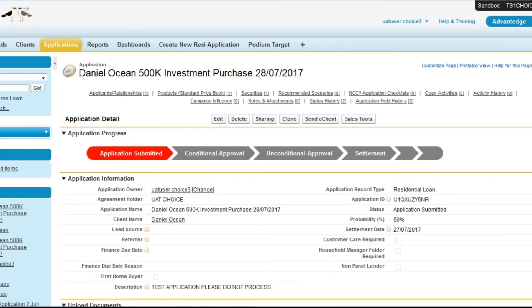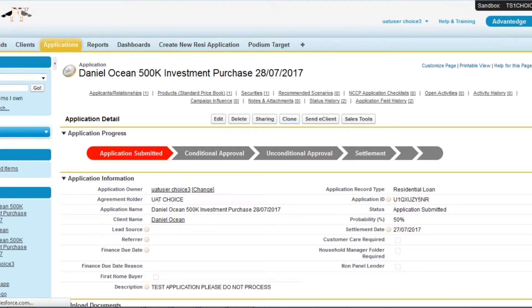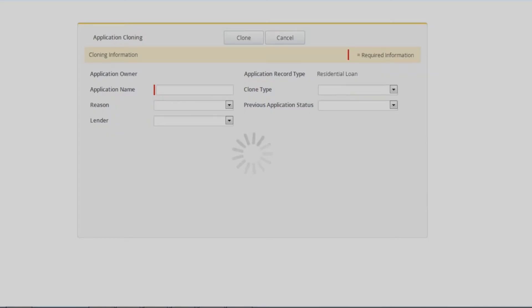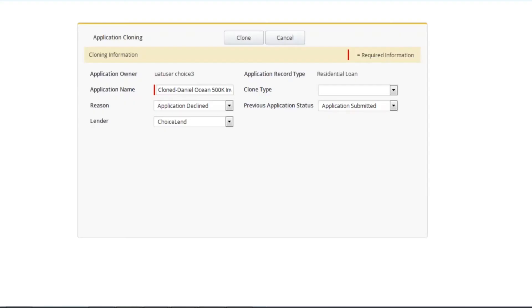Once you have the application open, you need to select clone at the top of the page. You will then be presented with a series of options.